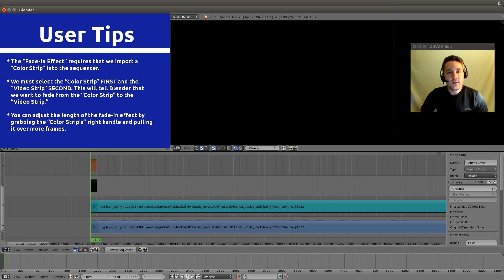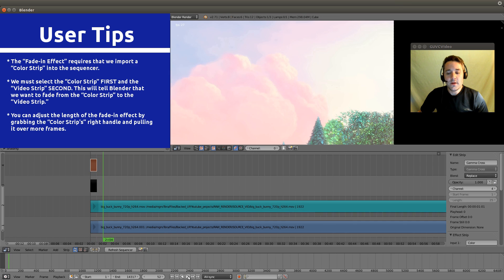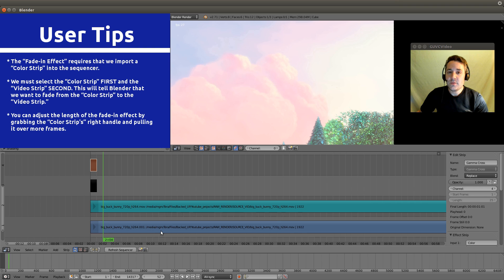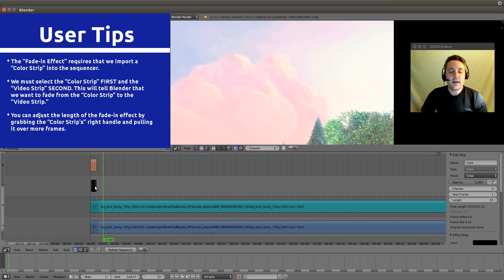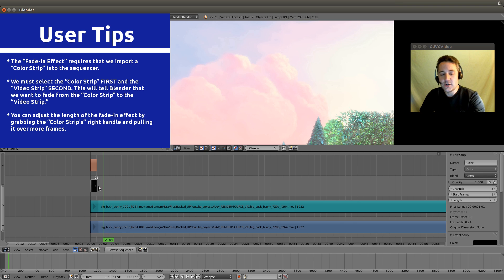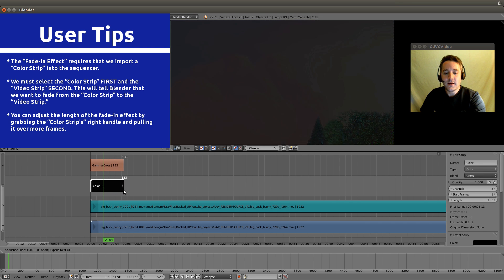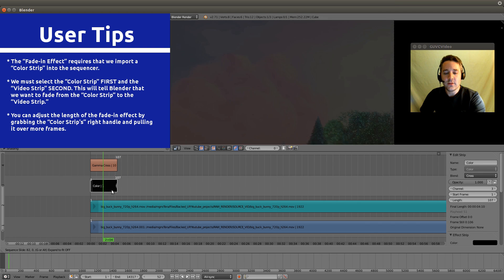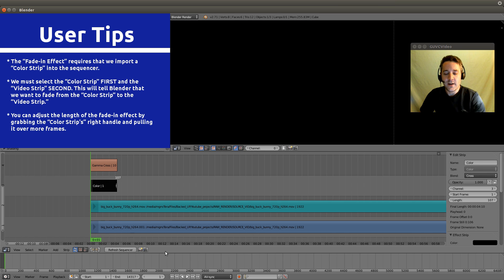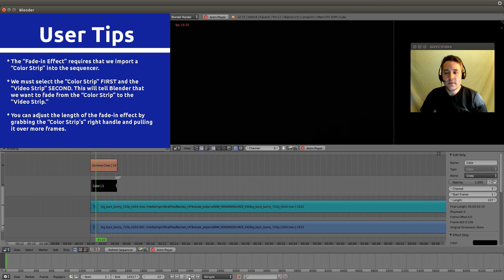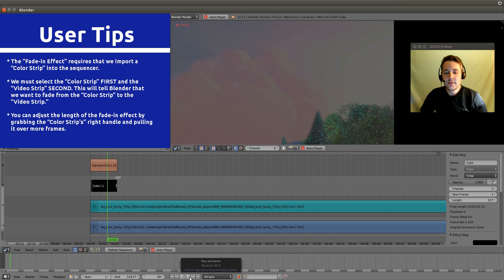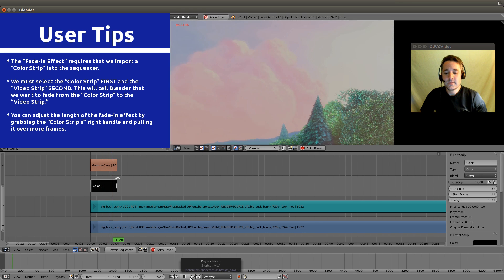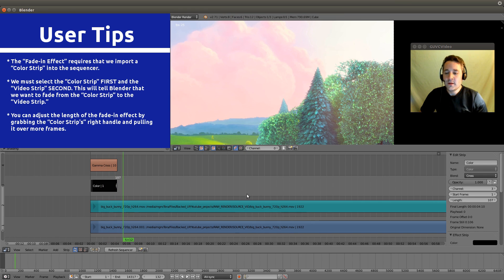There you go. Now if you want to make an adjustment to the length of the fade in, all you have to do is right click on the right handle of this black strip, hit your G button, and pull it out. It will actually affect the length of this transition. So that's how that works.